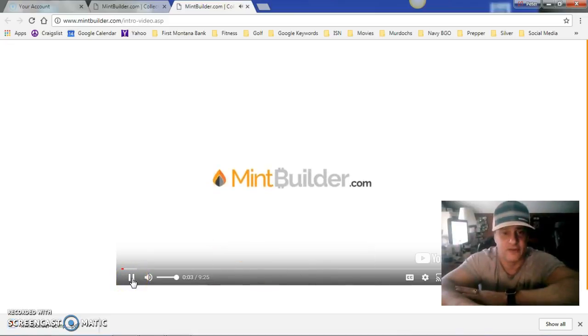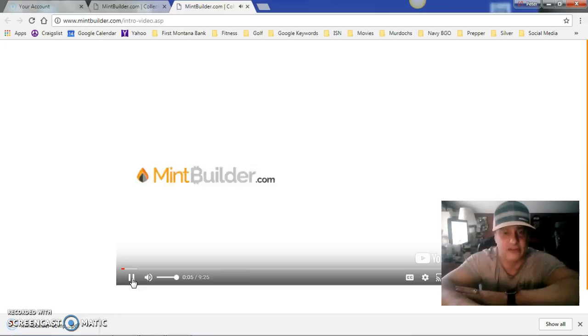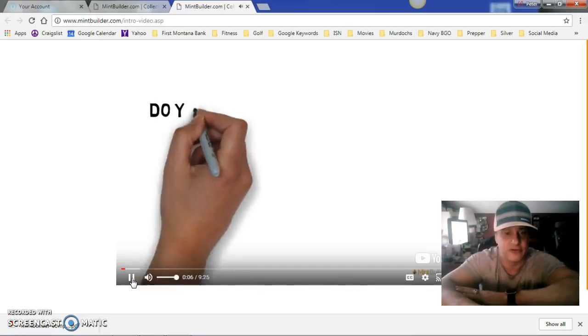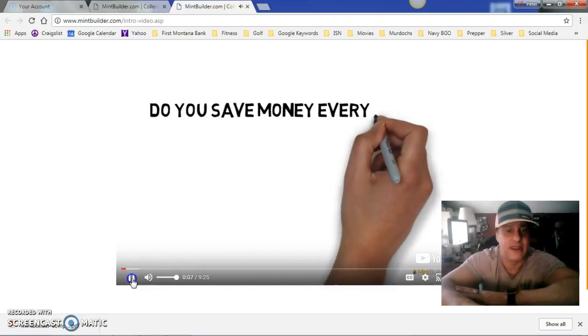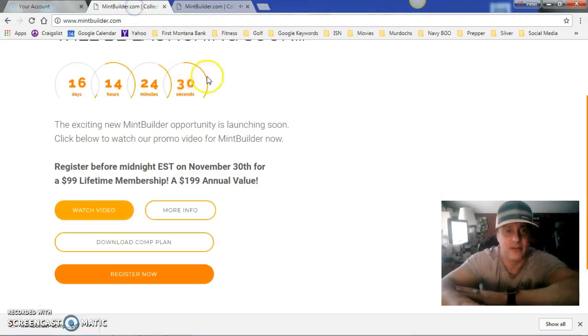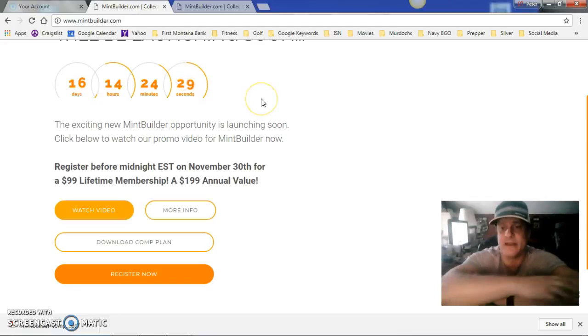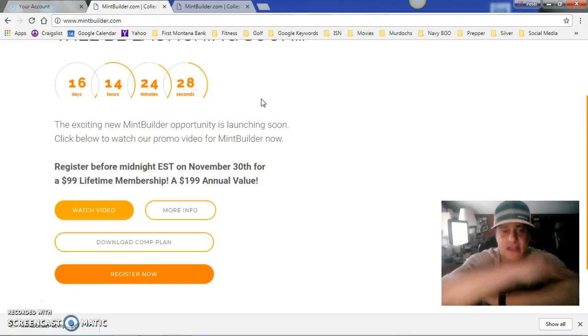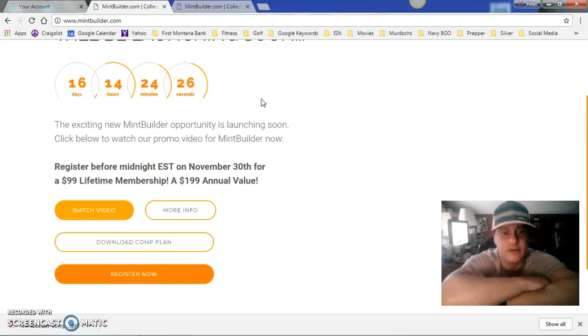The official launch is December 1st and we are incredibly excited about it. If you haven't yet, click on my link below in the description.